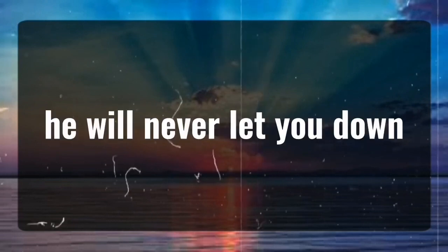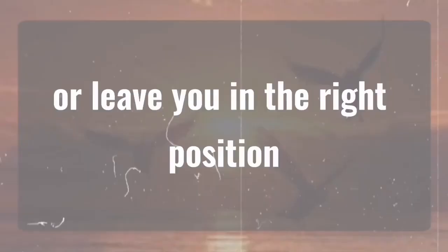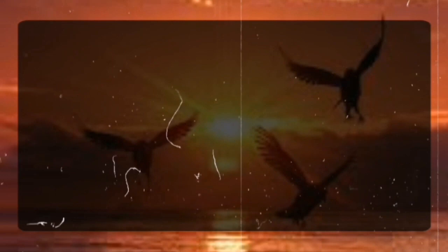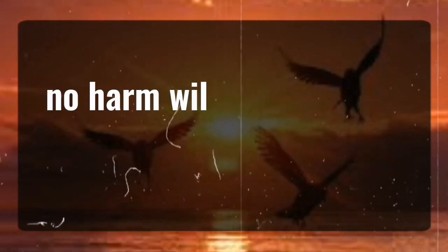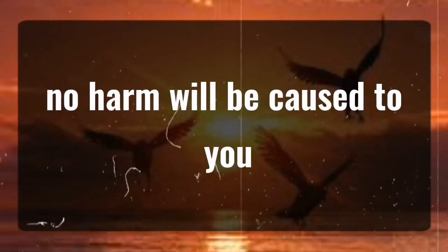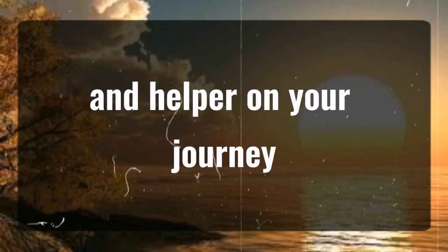He will never let you down or leave you in the wrong position. God will dismiss all the evil plans against you. No harm will be caused to you. God is your ultimate strength and helper on your journey.